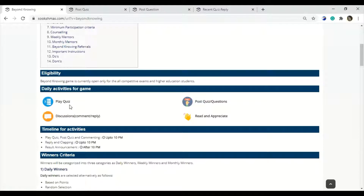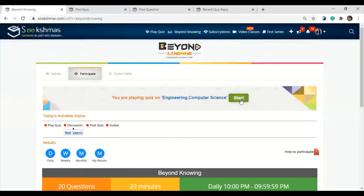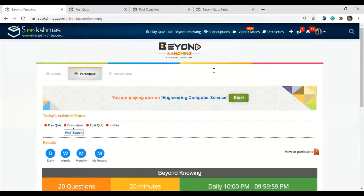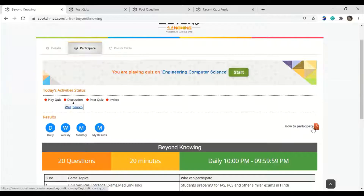The first activity is play quiz. You can play it under the participation section where you will get the start button. As I mentioned, the context is engineering and computer science, so you will get questions related to that. If you need to know more in detail, you can go through the PDF mentioned here.